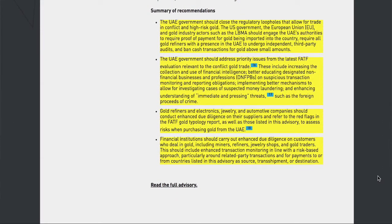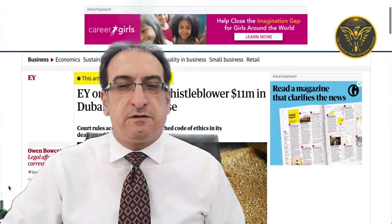These recommendations are available in the conference paper. The first recommendation states: the UAE government should close the regulatory loopholes that allow for trade in conflict and high-risk gold. The U.S. government, the European Union, and gold industry actors such as the LBMA should engage the UAE's authorities to require proof of payment for gold being imported into the country, require all gold refiners with a presence in the UAE to undergo independent third-party audits, and ban cash transactions for gold above small amounts.